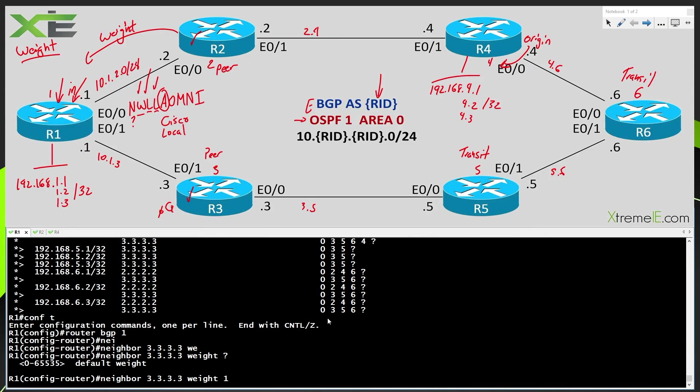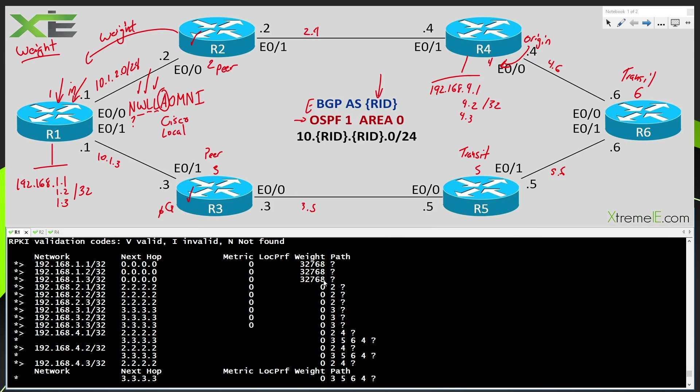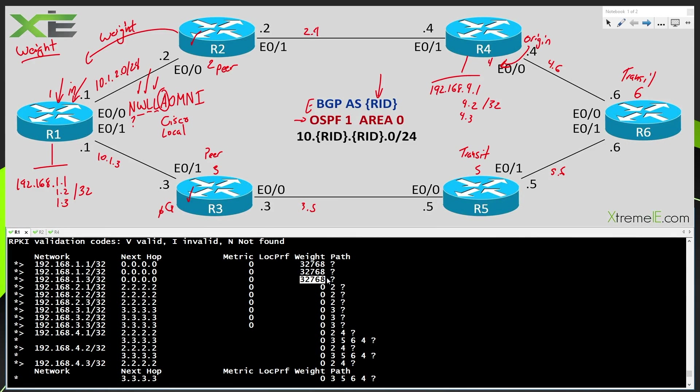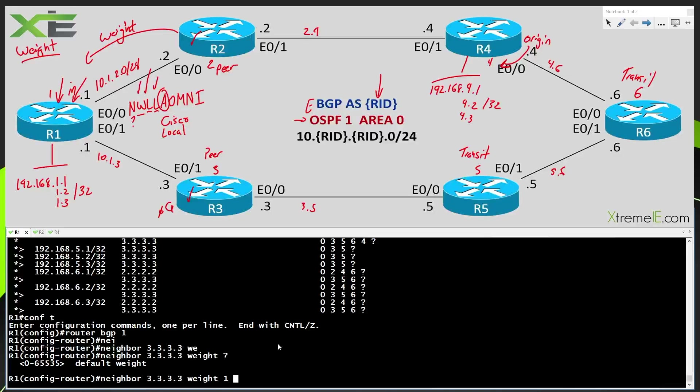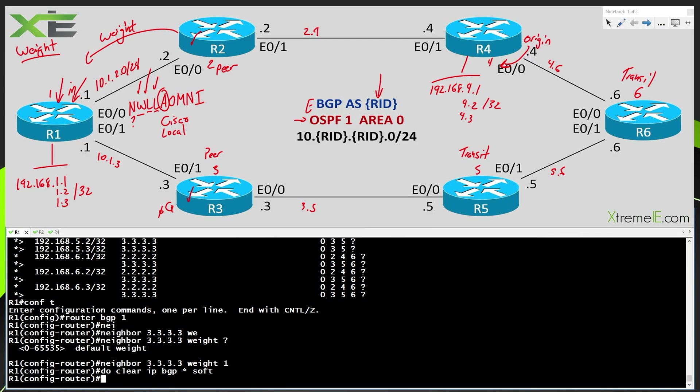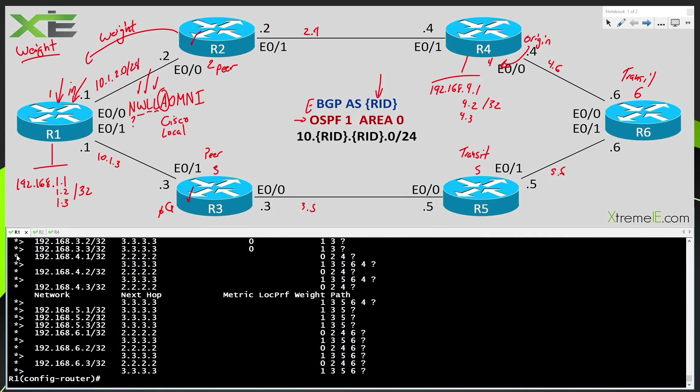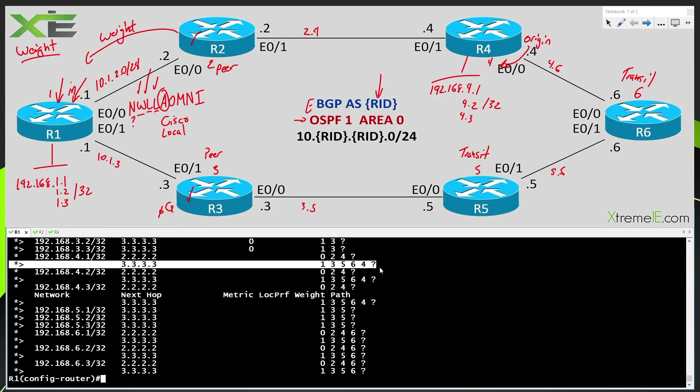Now, essentially here, as you can see, the default weight is going to be zero for all of our learned routes. However, the default weight for the locally originated routes is going to have a weight of 32,768, but all of the learned prefixes here are going to have a weight of zero. Now, anything higher than zero, so the highest weight is going to be preferred. So if I say one and then we should always clear our BGP process. I recommend that you do it softly whenever we change some of these attributes. And then I say show IP BGP, you're going to see that now I've gone ahead and manipulated this guy to be a weight of one. And you can see now that we've changed our valid and best path from R2 to R3.